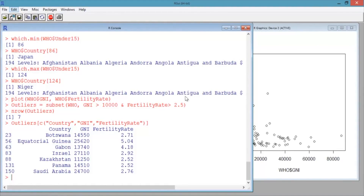We can see that one of the seven countries is Equatorial Guinea, a country that is very rich per capita due to oil production, but the wealth is distributed very unevenly. In the next video, we'll see how to create different types of plots in R and then build some summary tables.